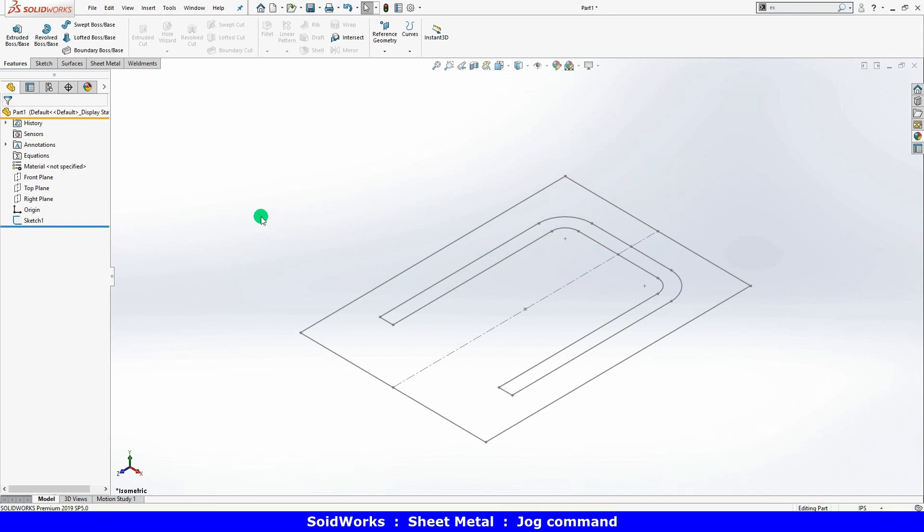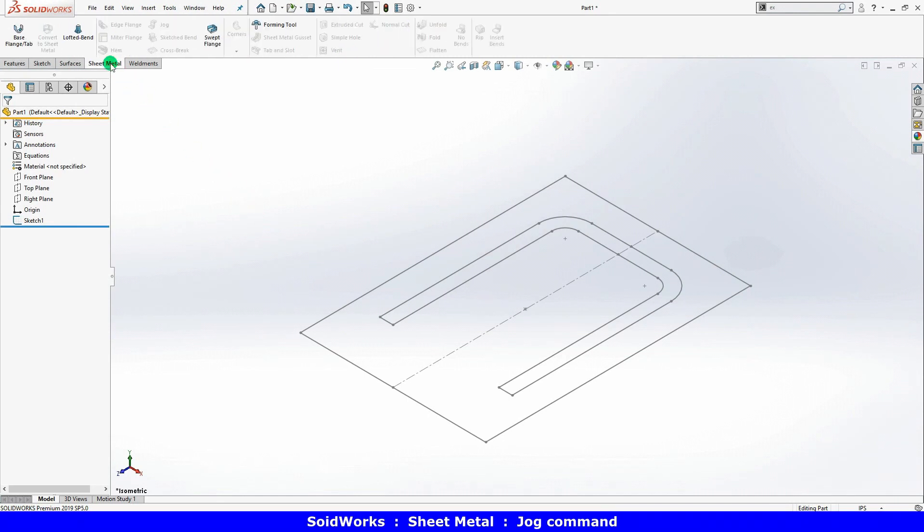In this video I will demonstrate how to use the jog command. First I'll make sheet metal from the sketch.